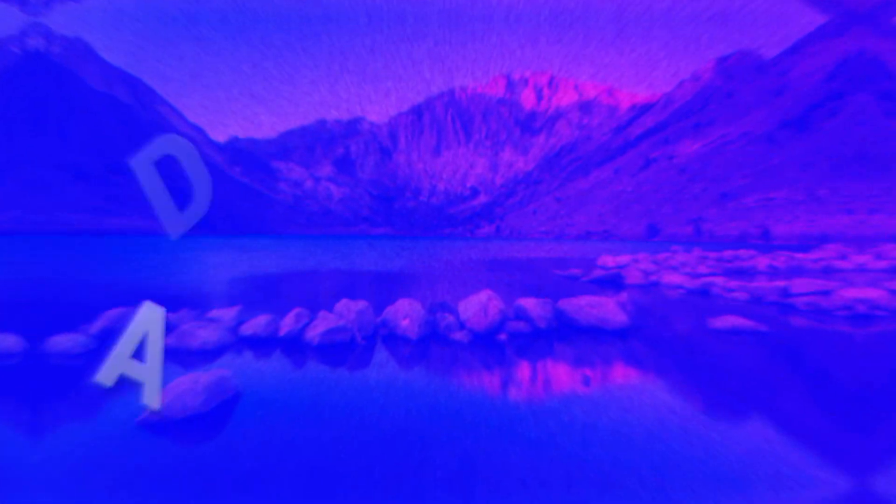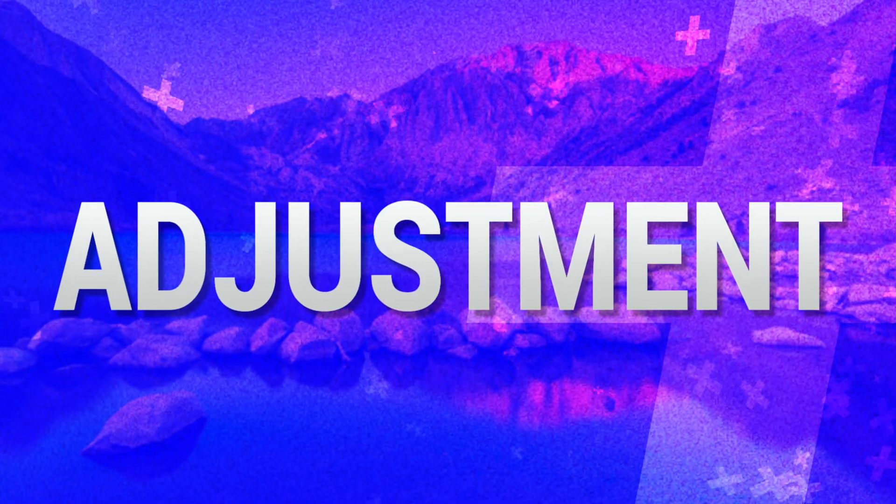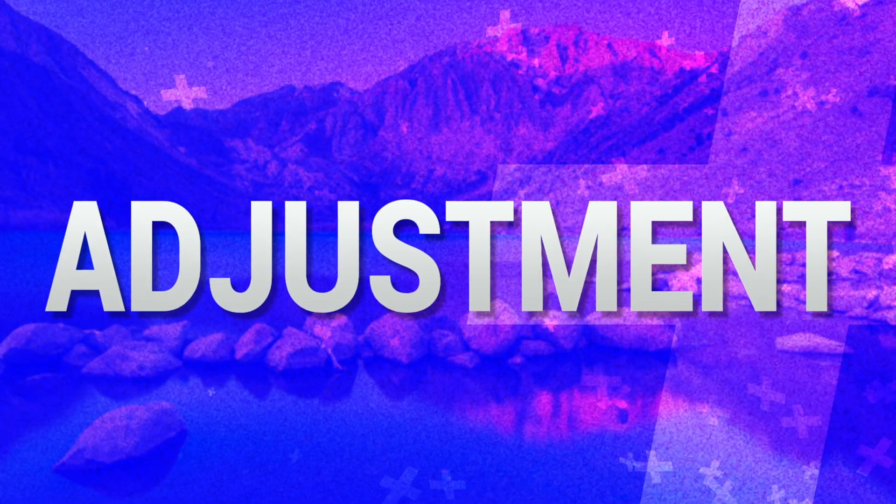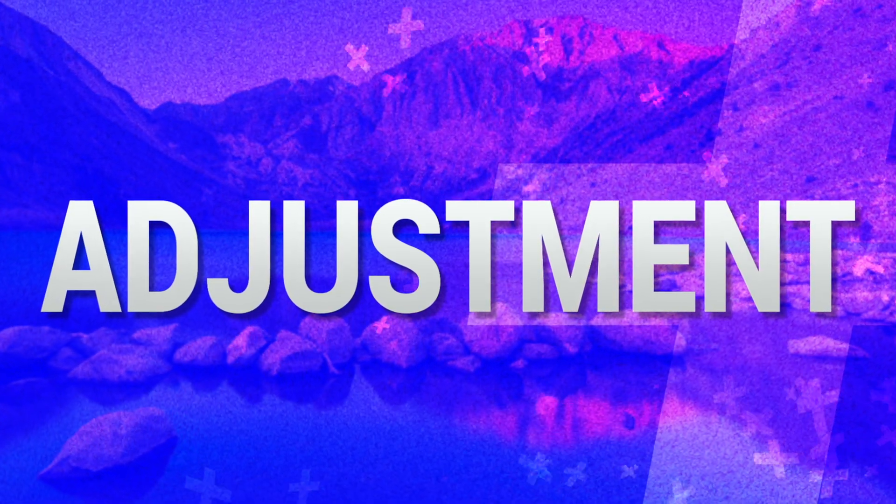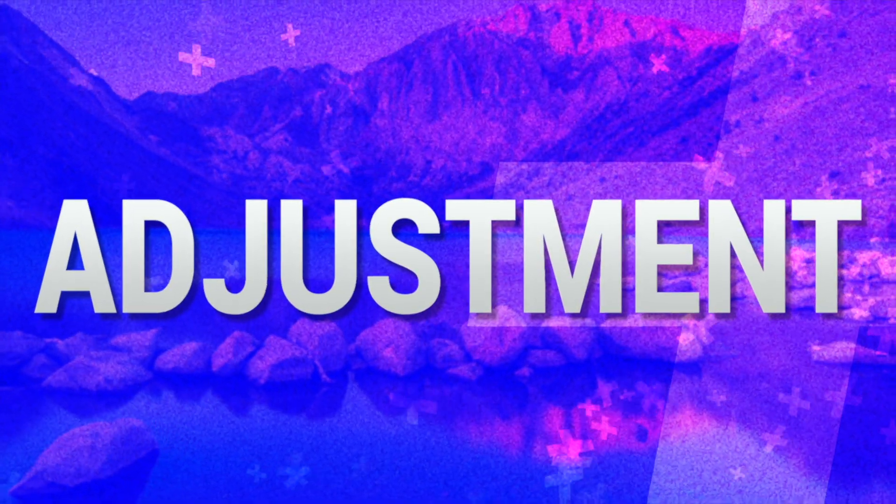A month ago, I released Adjustment Plus for Final Cut Pro, which set out to completely change the way we work with adjustment layers inside of Final Cut. I'm super excited to announce version 1.1 is now available to download. So what's new in Adjustment Plus?